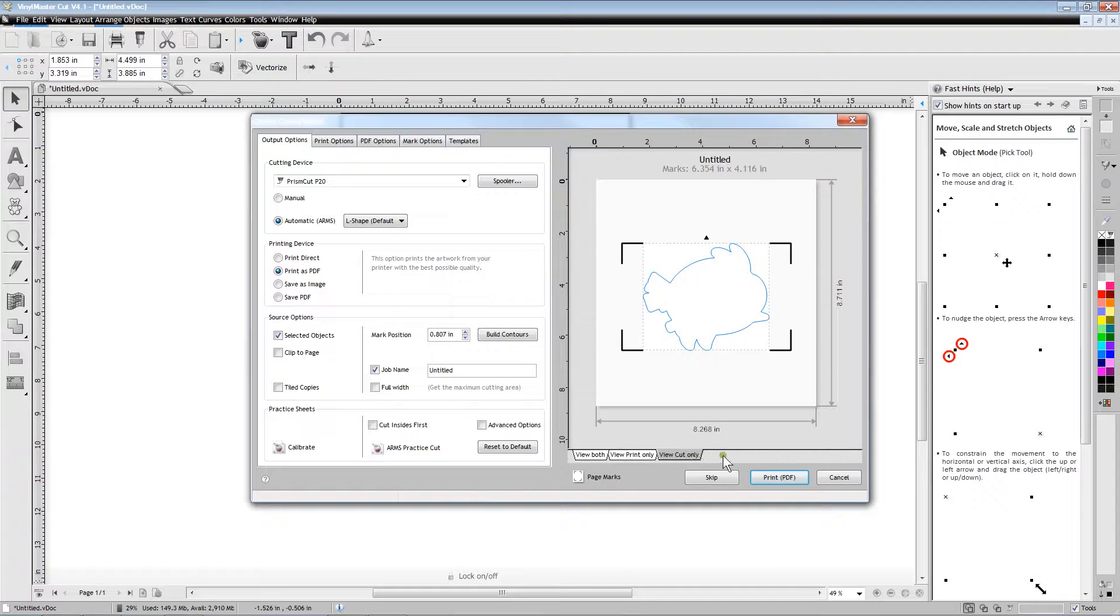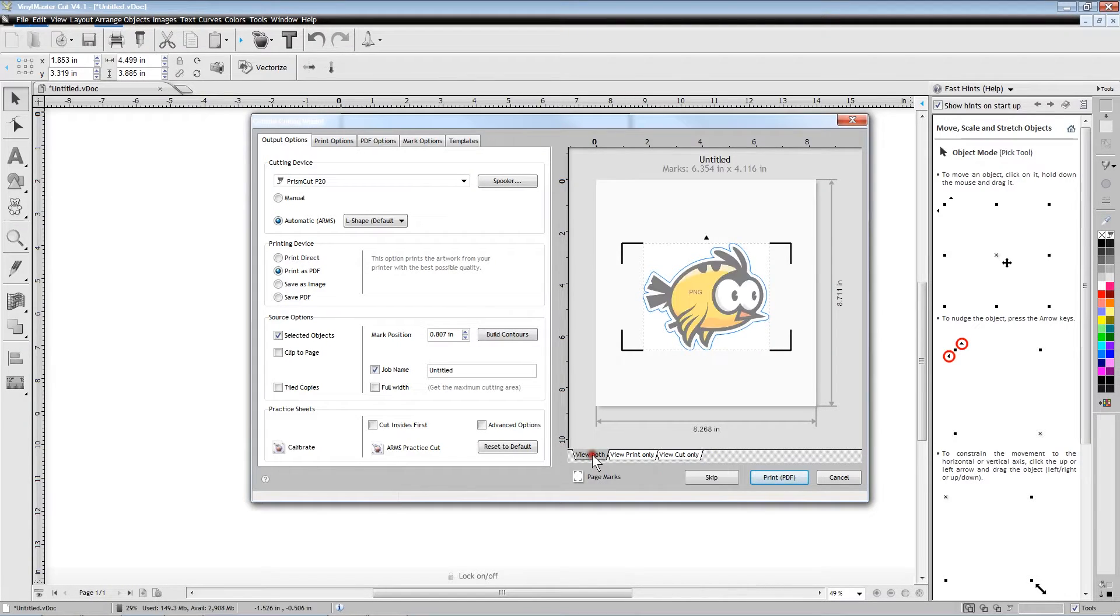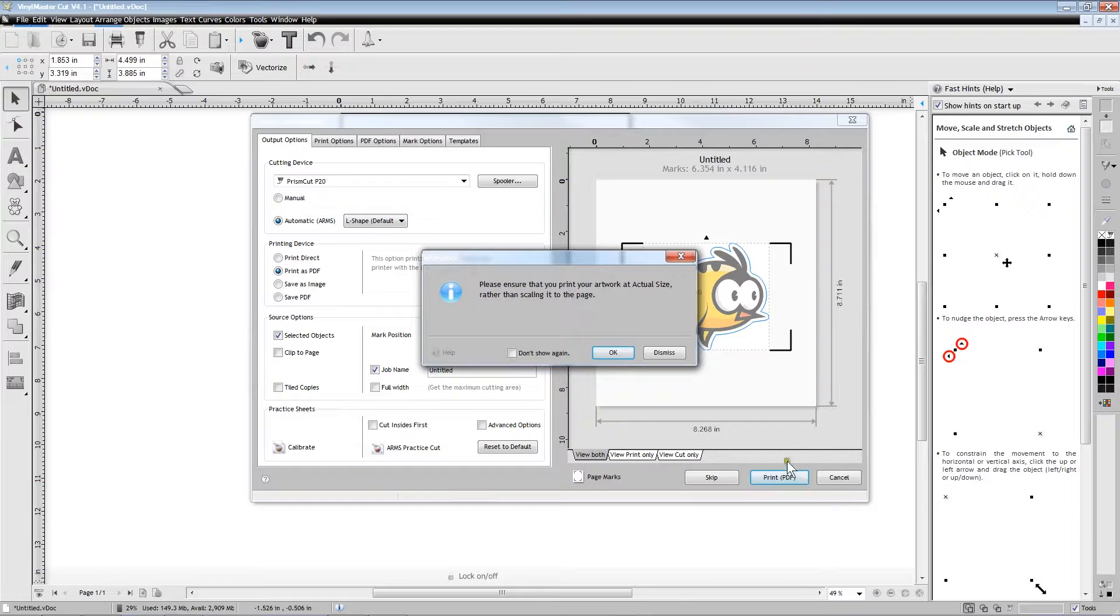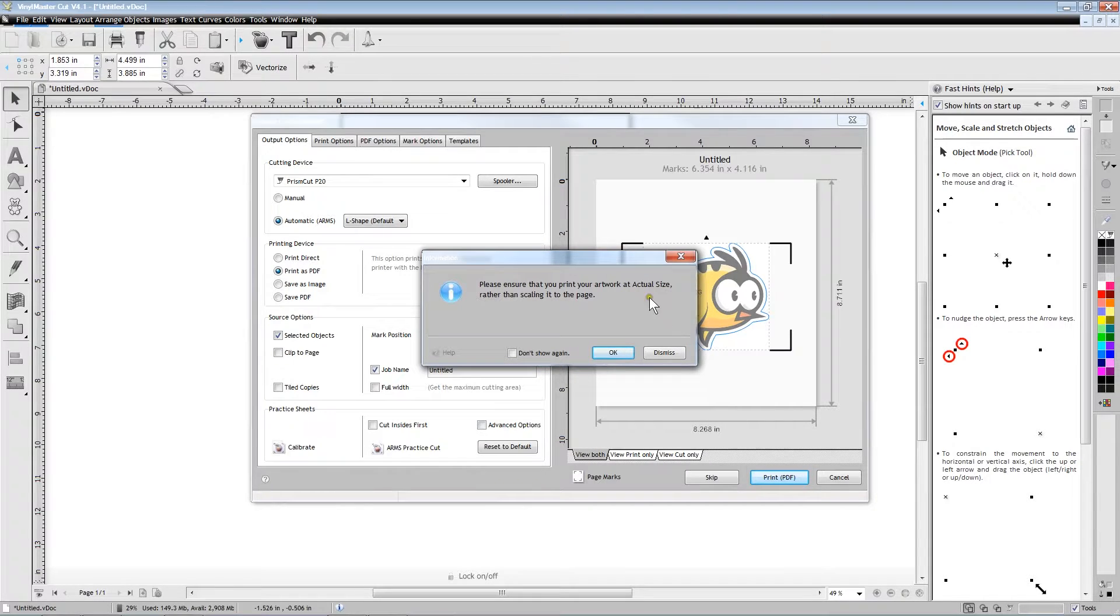For best print resolution, you should print a PDF file. However, regardless of how you print the image, it is important that you print the image at actual size because some printers like to resize the image to fit better on the paper.